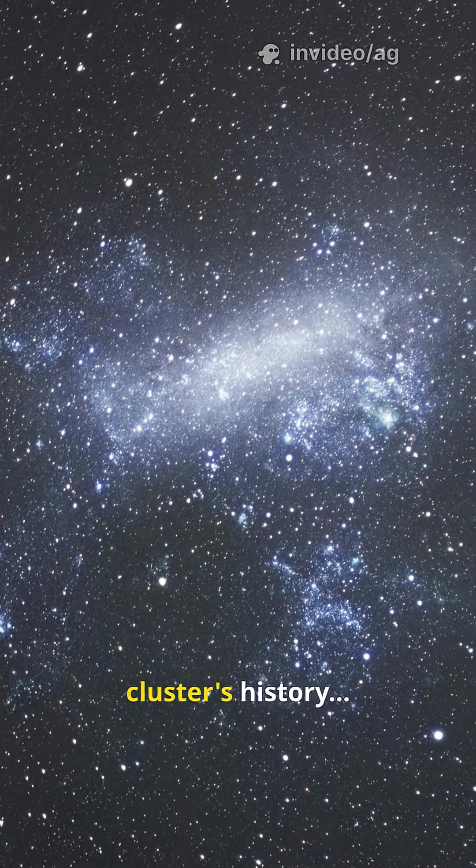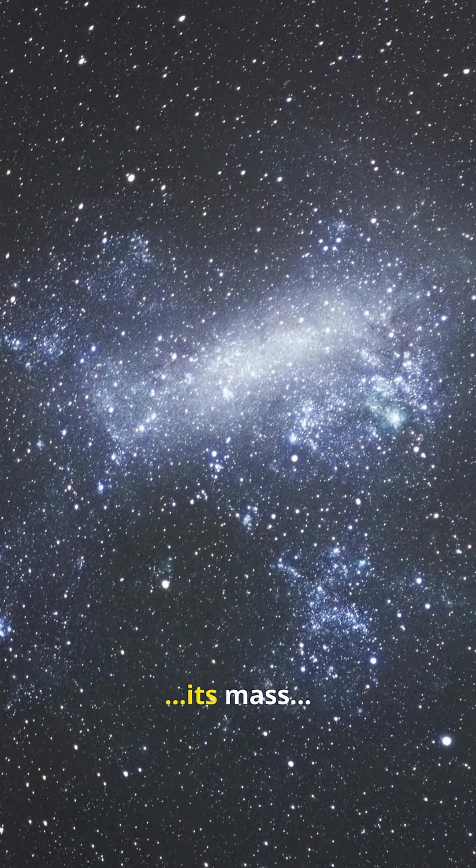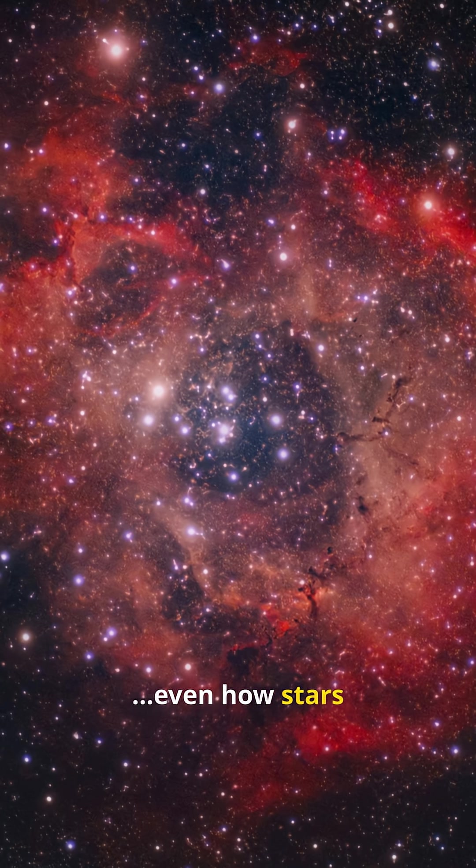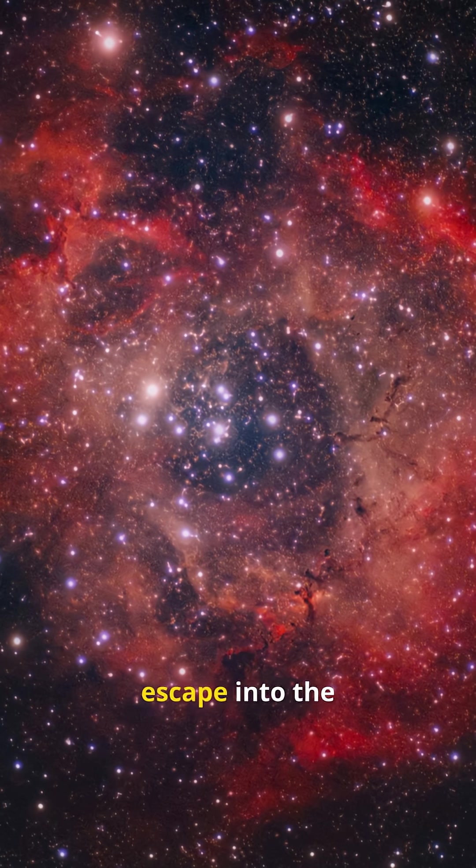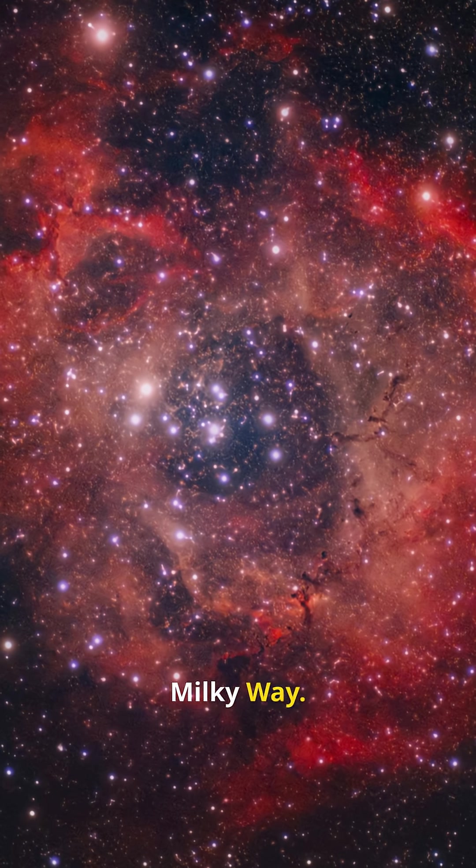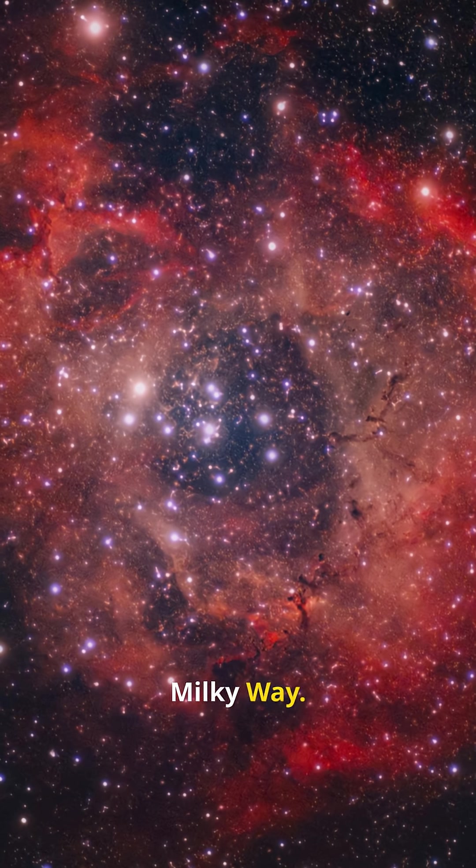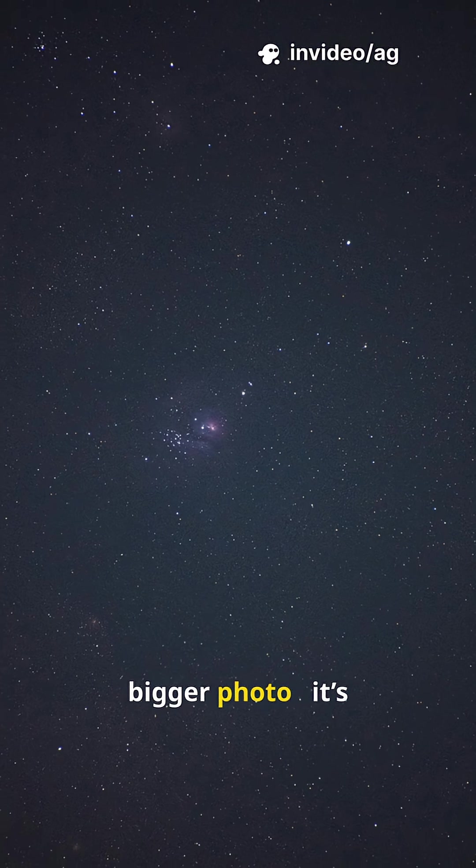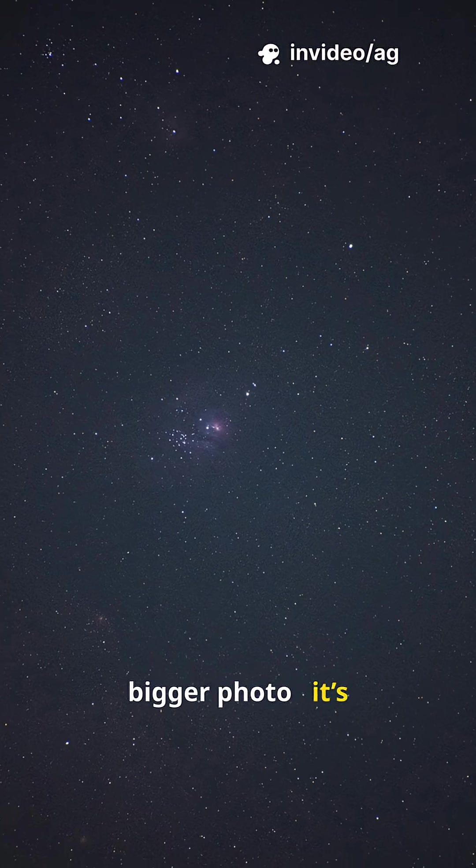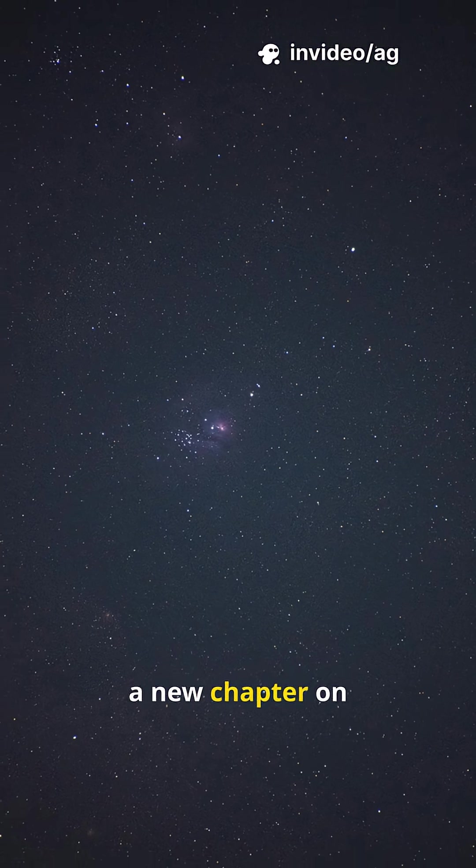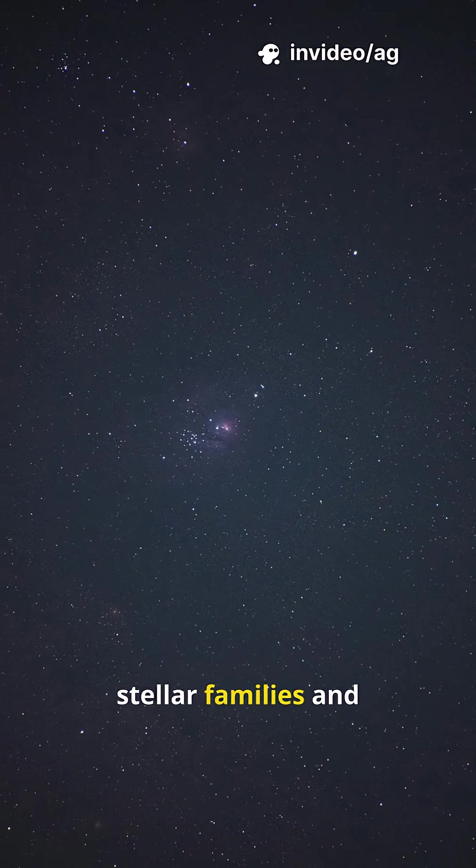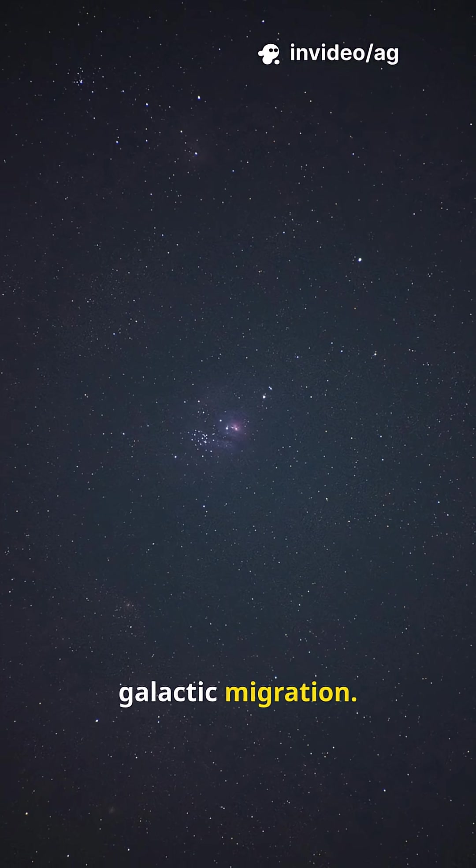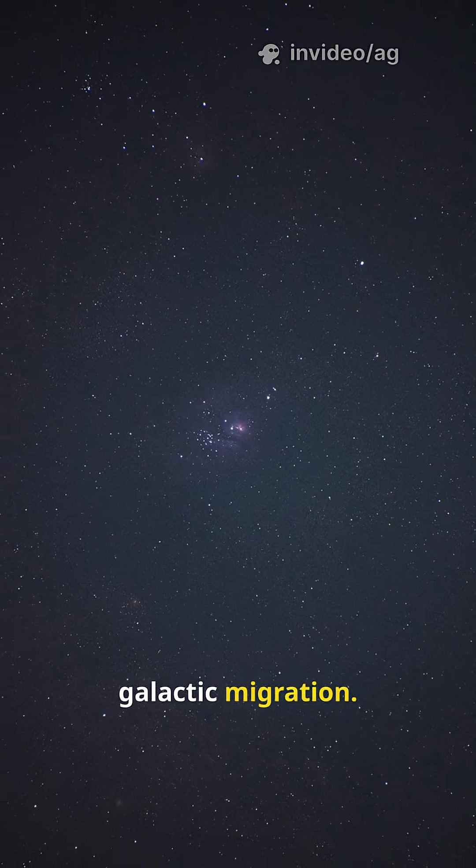The cluster's history, its mass, even how stars escape into the Milky Way. This isn't just a bigger photo, it's a new chapter on stellar families and galactic migration.